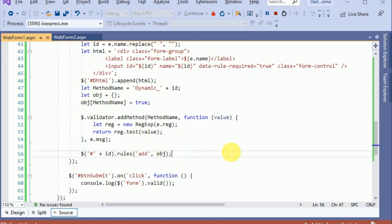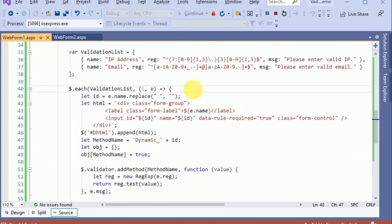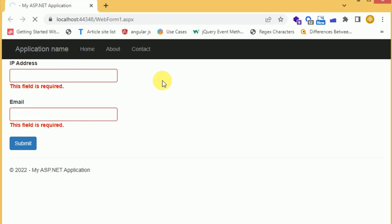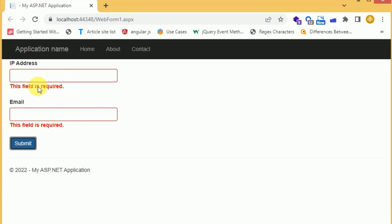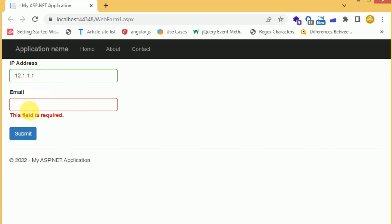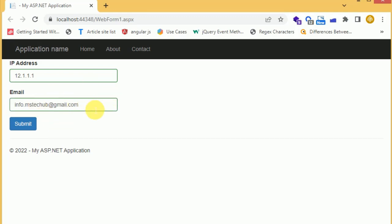Now let's refresh the page and see it in the browser. When we submit the form, the required validation is working. When we provide a value like 'abc', it produces the regex validation message: 'Enter a valid IP'. When we enter a valid IP address, it gets accepted. For the email field, it says 'Please enter a valid email ID' — entering 'info.mstechhub@gmail.com' gets accepted.